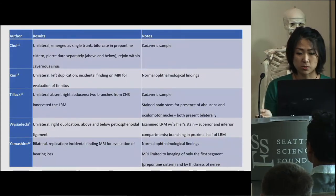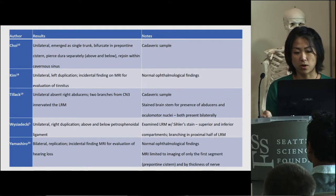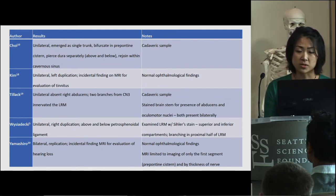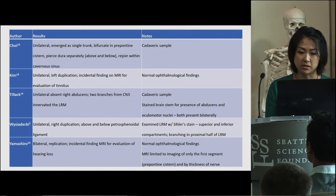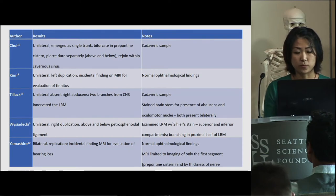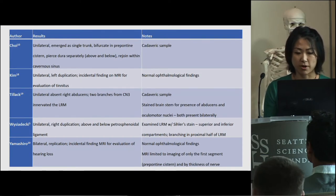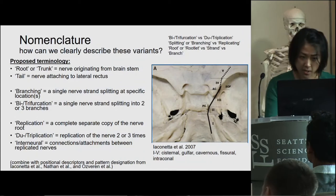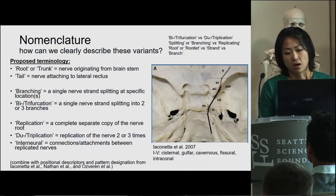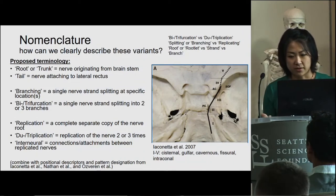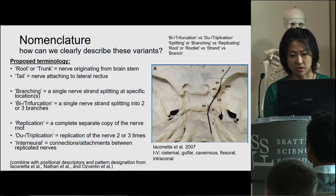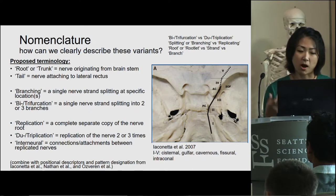There are also quite a number of case reports where incidental findings of these variations were reported. Most were asymptomatic, and imaging was only done in investigation of another pathology. It becomes clear that a more precise and uniform method for describing, classifying, and quantifying these variants is needed.